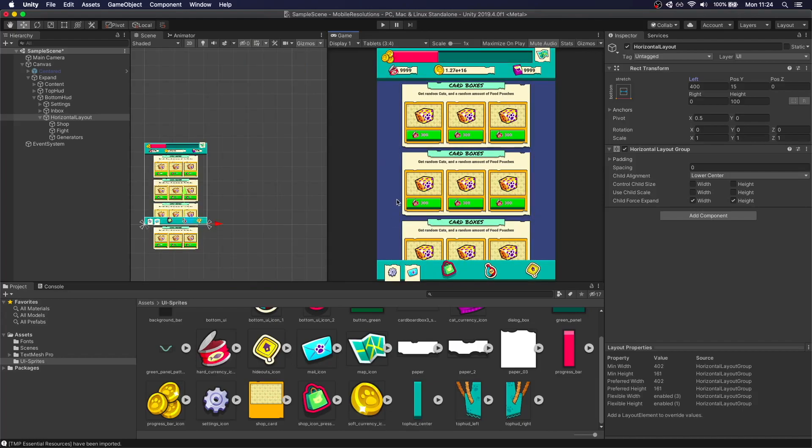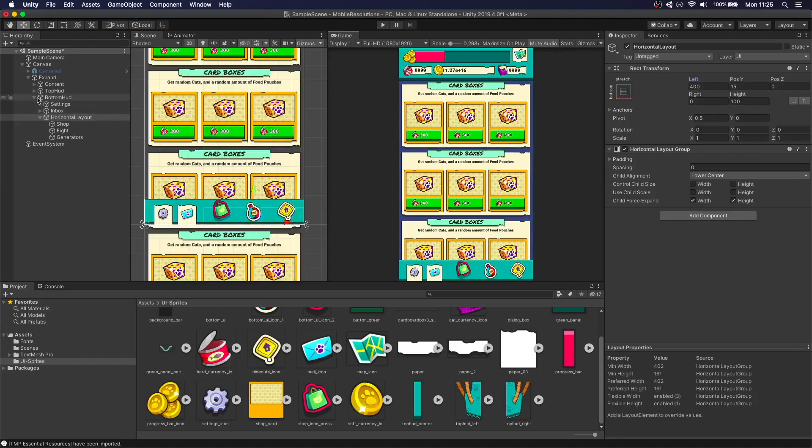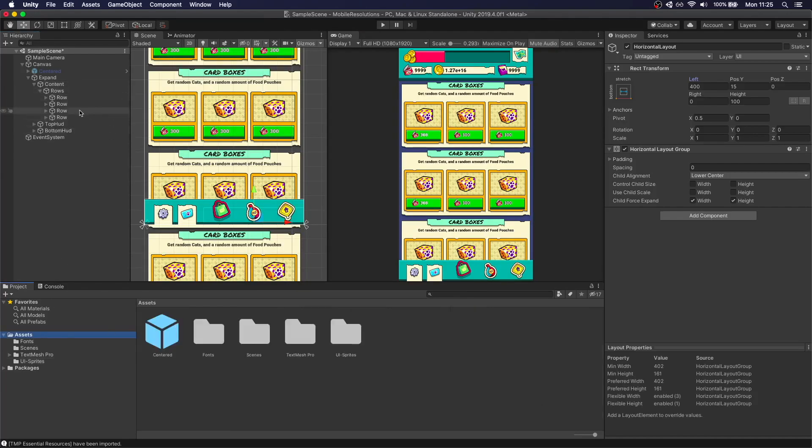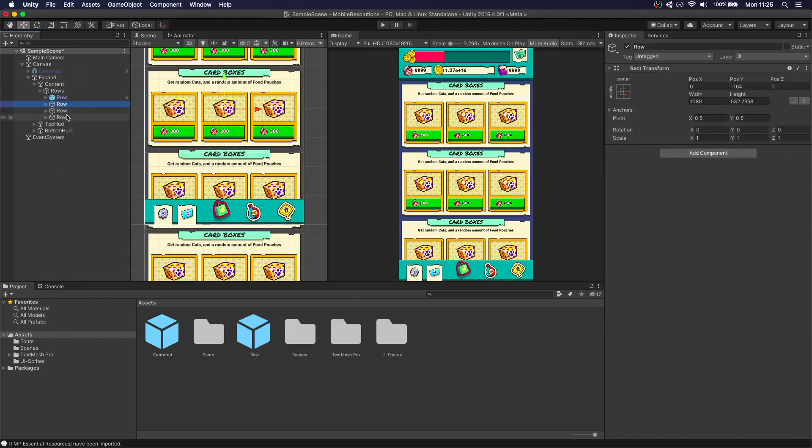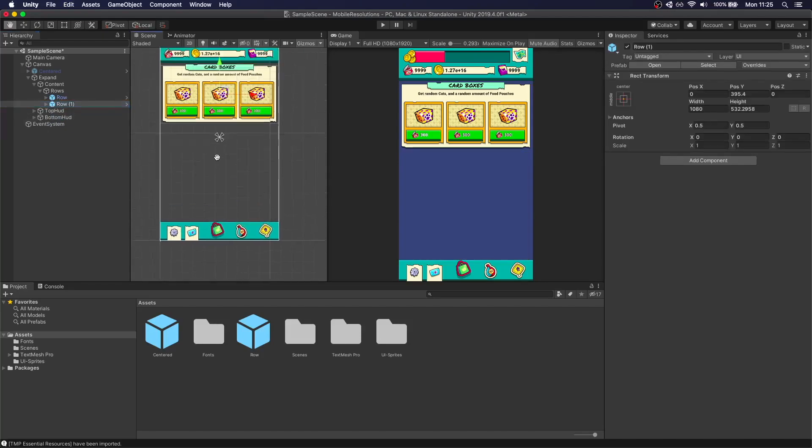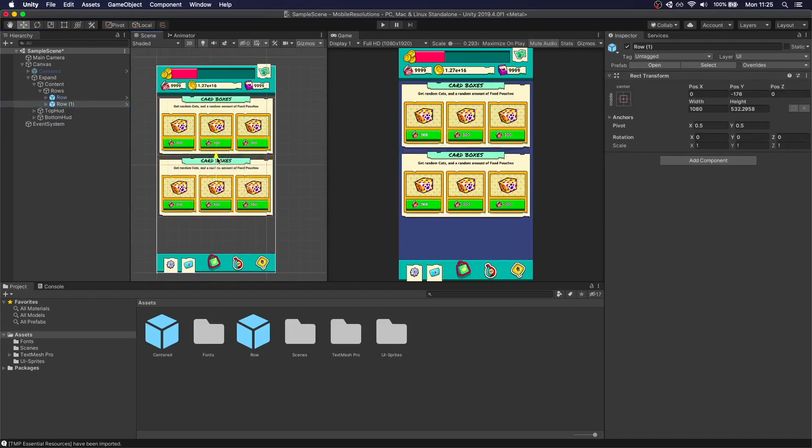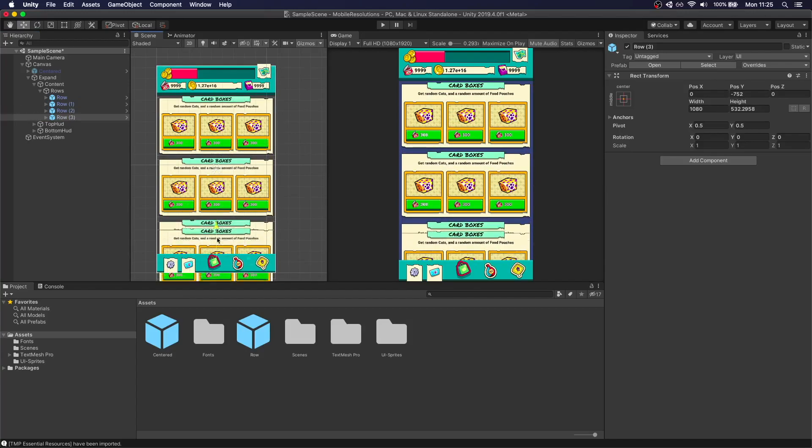Now we need to do the same thing for the content. That's fairly easy as well. Let's see. Just open up contents. Just to make this easier, I'm going to make a prefab of the row. Let's do that. I'm just going to duplicate this.